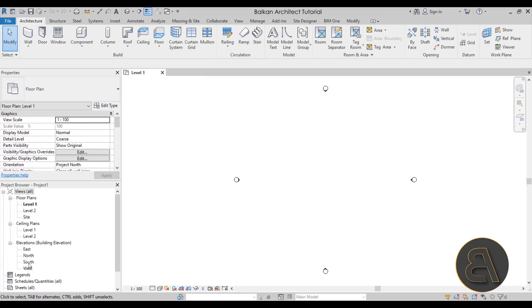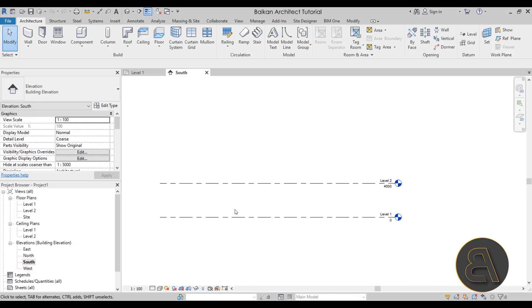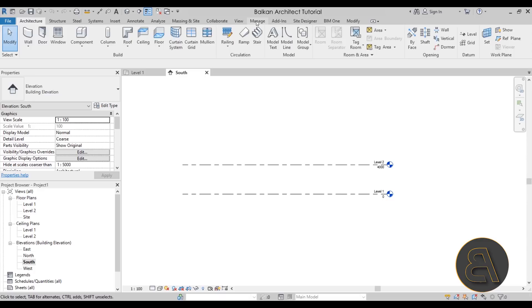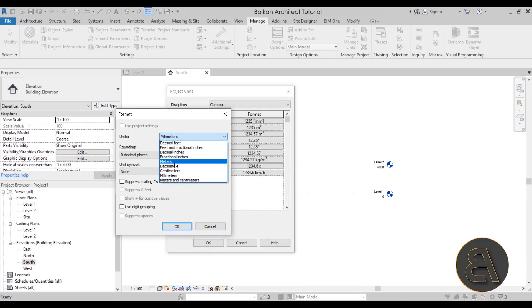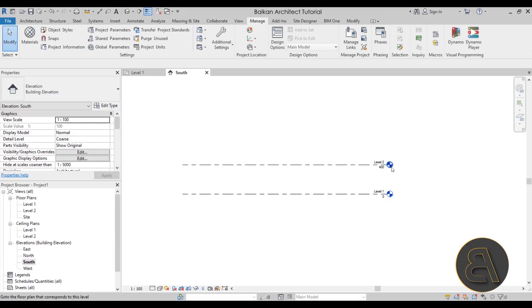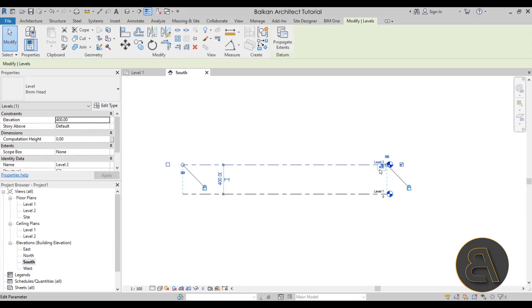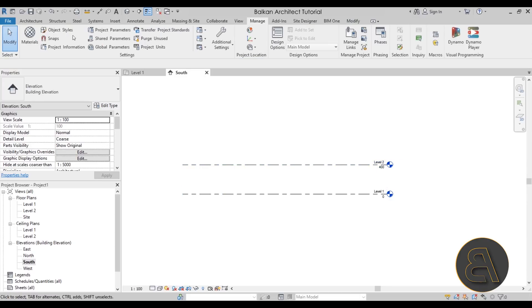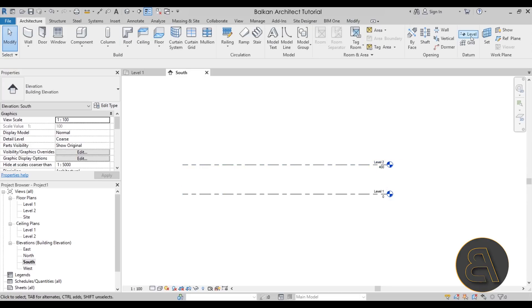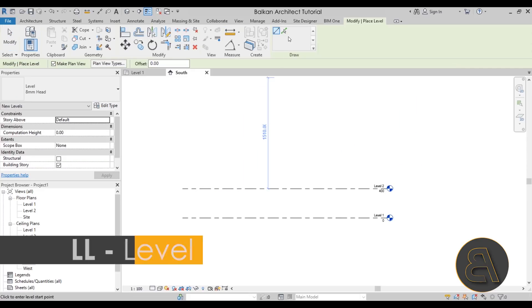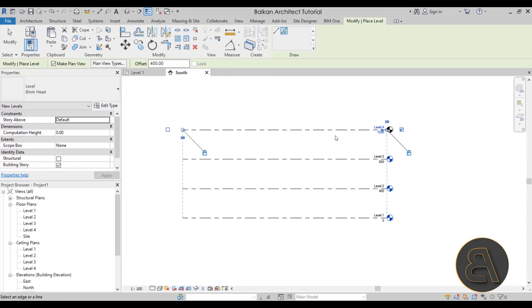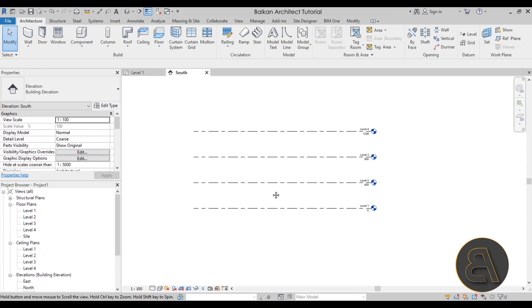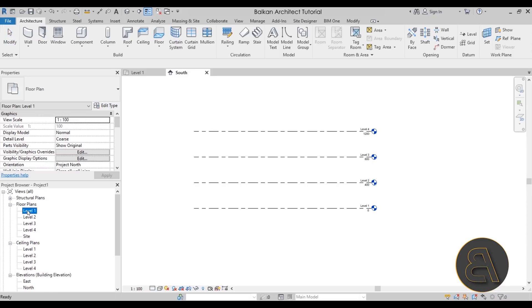I'm going to navigate to the South Elevation and go to Manage to change the project units from millimeters to centimeters. Level two is at 400 centimeters, that's fine. Now I'll go back to Architecture, go to Levels, and add a couple more levels using Pick Lines with a 400 centimeter offset. Then let's go back to Level One.